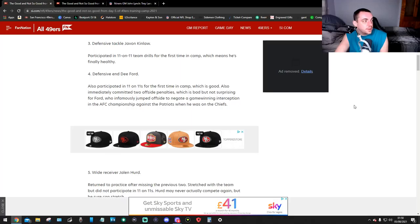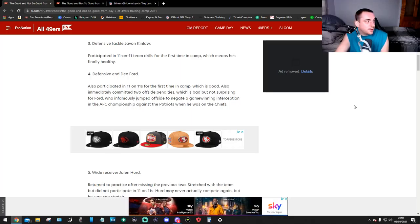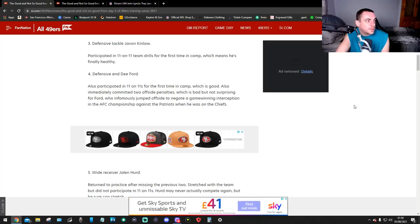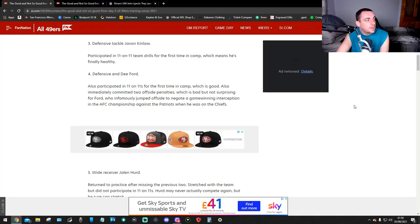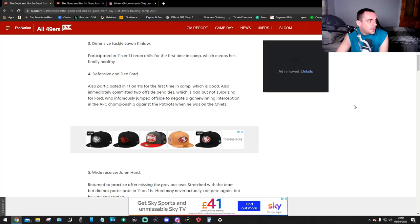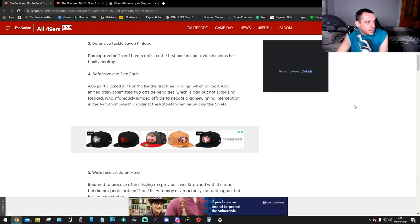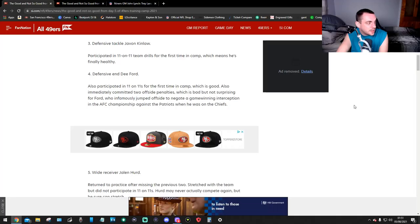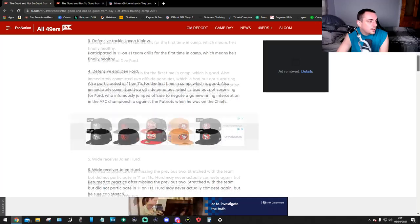Number 3, defensive tackle Javon Kinlaw. Participated in 11-on-11 team drills for the first time in camp, which means he's finally healthy. Defensive end Dee Ford, number 4. Also participated in 11-on-11s for the first time in camp, which is good. Also, immediately committed two offside penalties, which is bad, but not surprising for Ford, who infamously jumped offside to negate a game-winning interception in the AFC Championship against the Patriots when he was on the Chiefs.